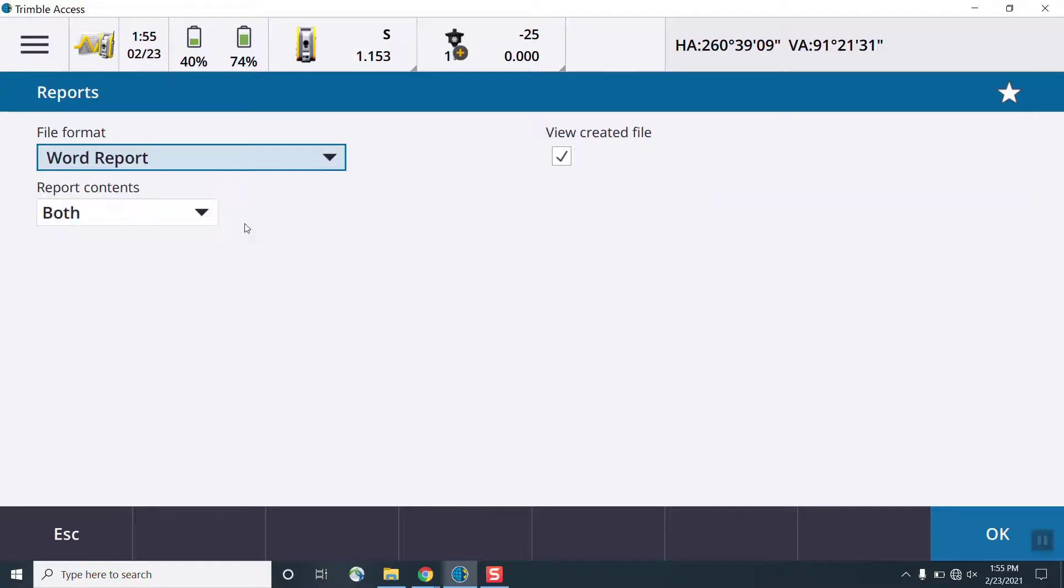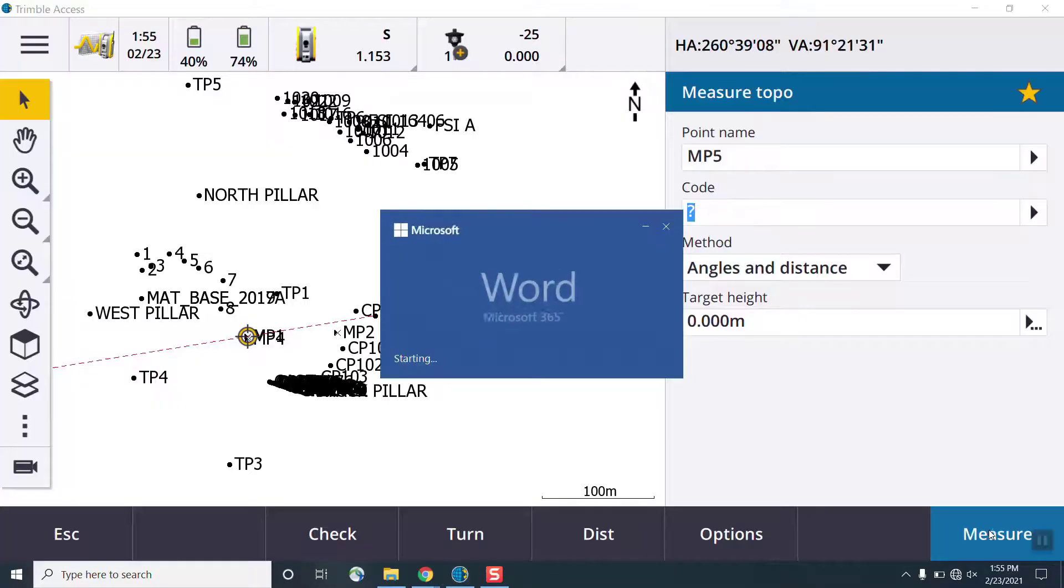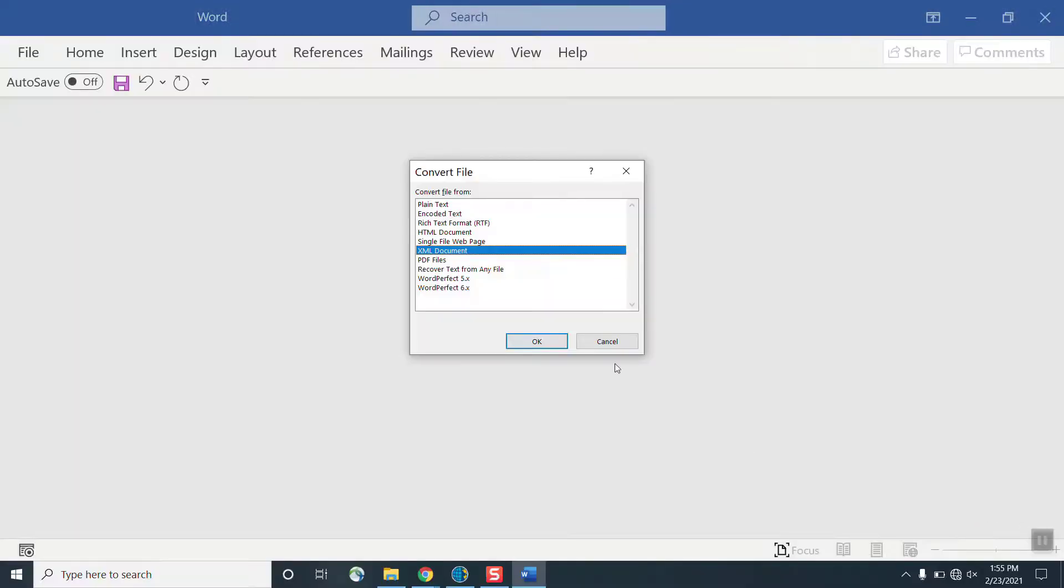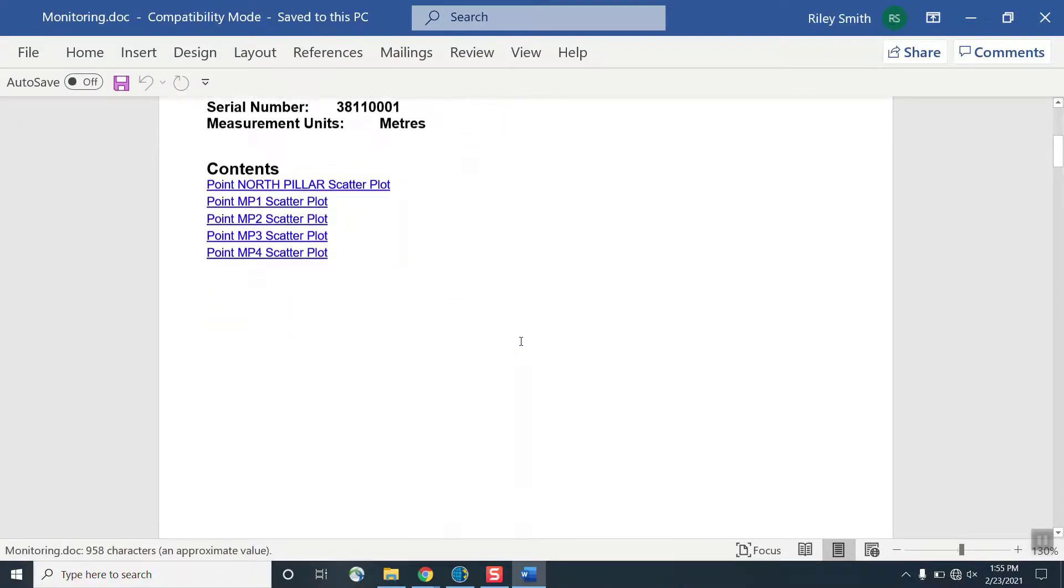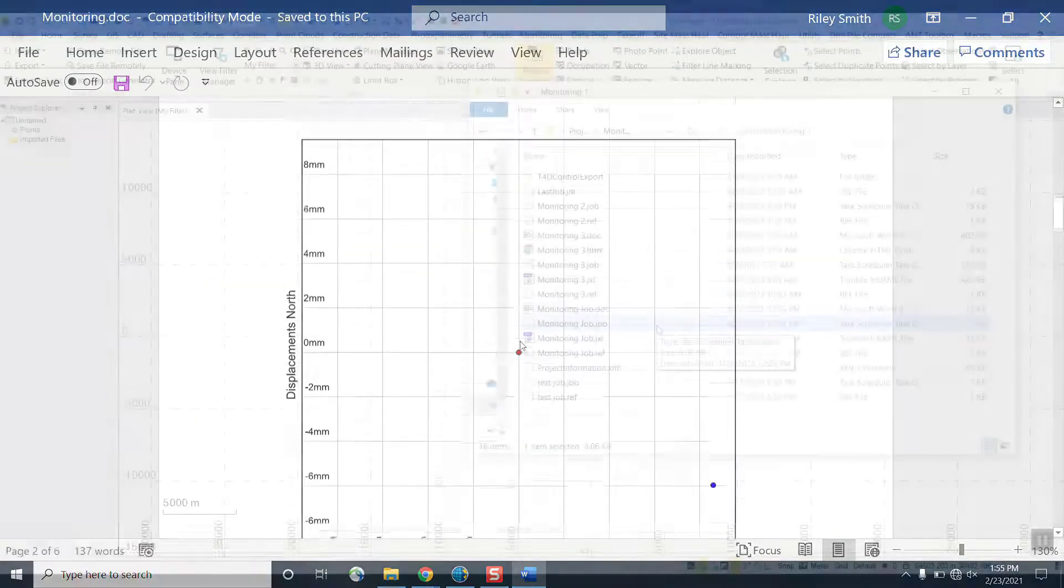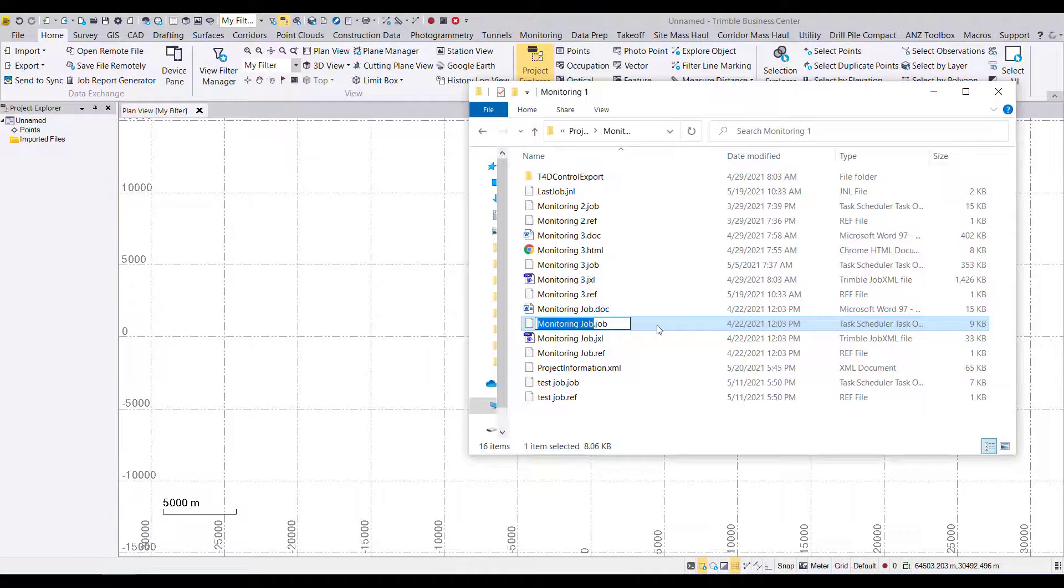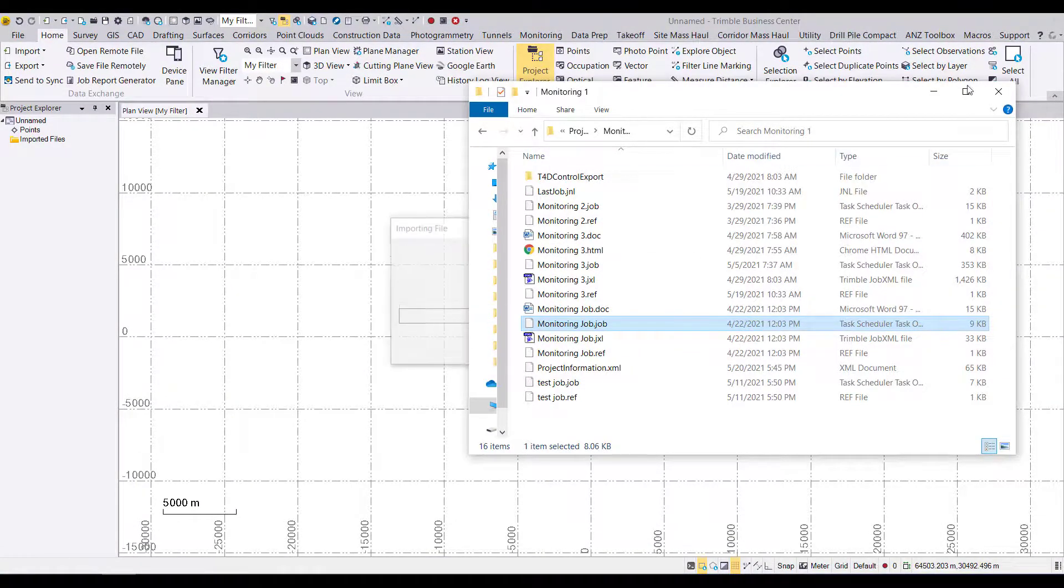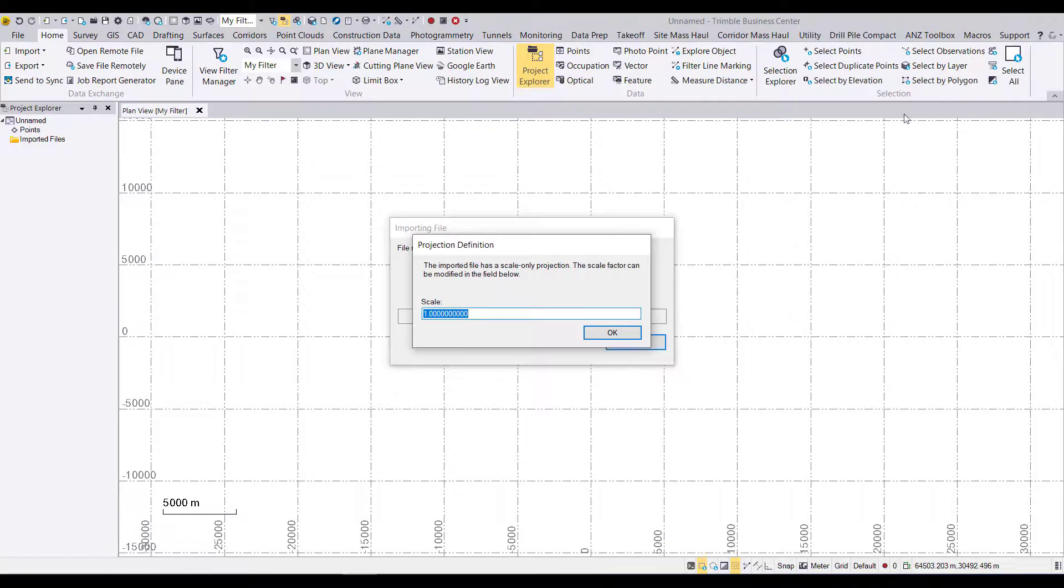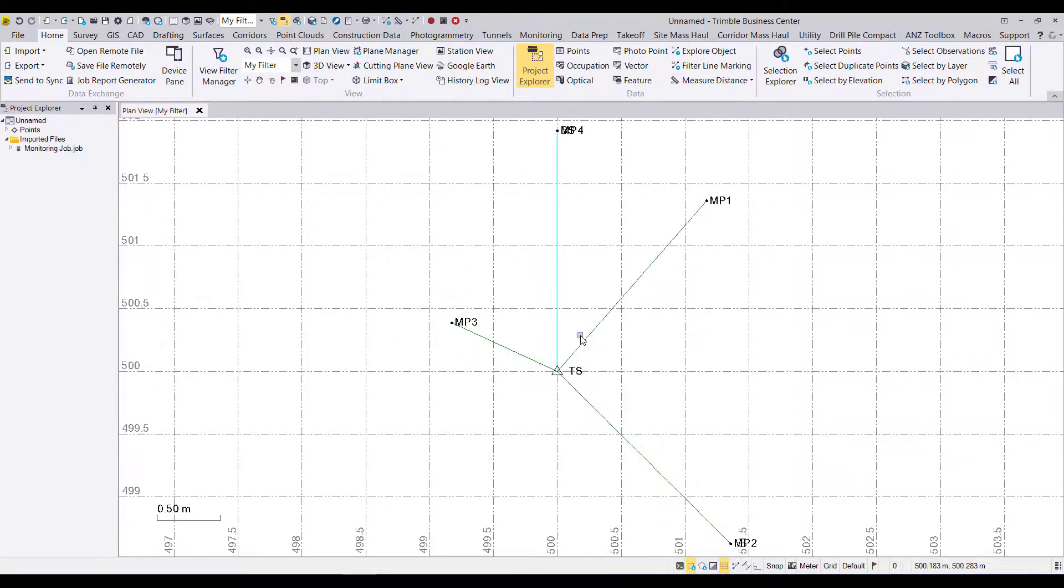Data from Trimble Access can be imported into Trimble Business Center simply by dragging and dropping the JXL or job file from Trimble Access Monitoring into TBC, and from here we can do additional survey QC, or we can generate monitoring displacement reports and point charts in Trimble Business Center.